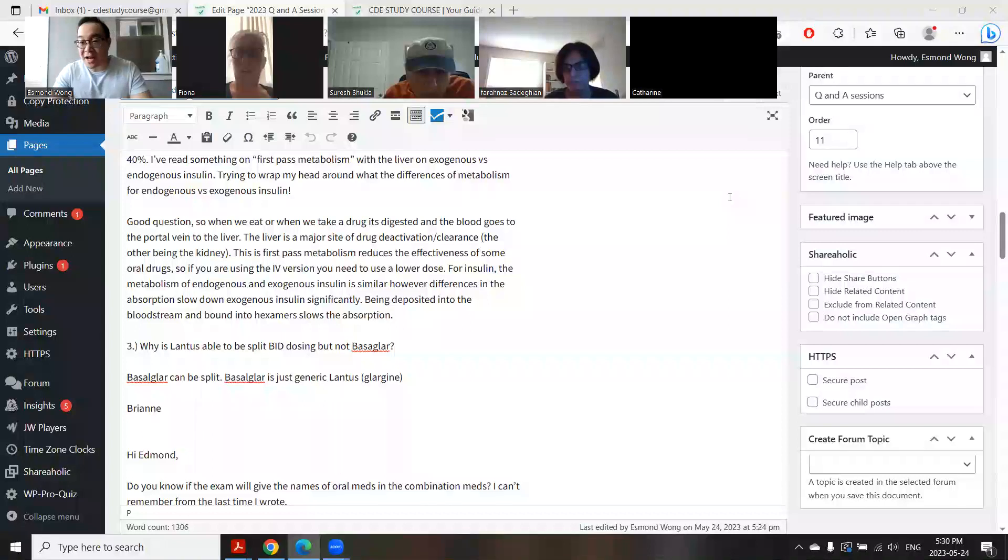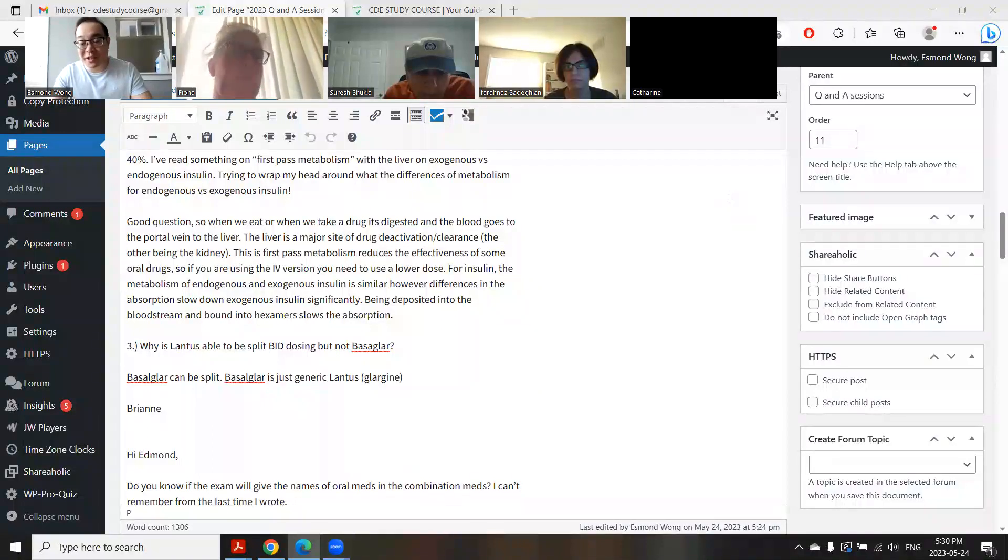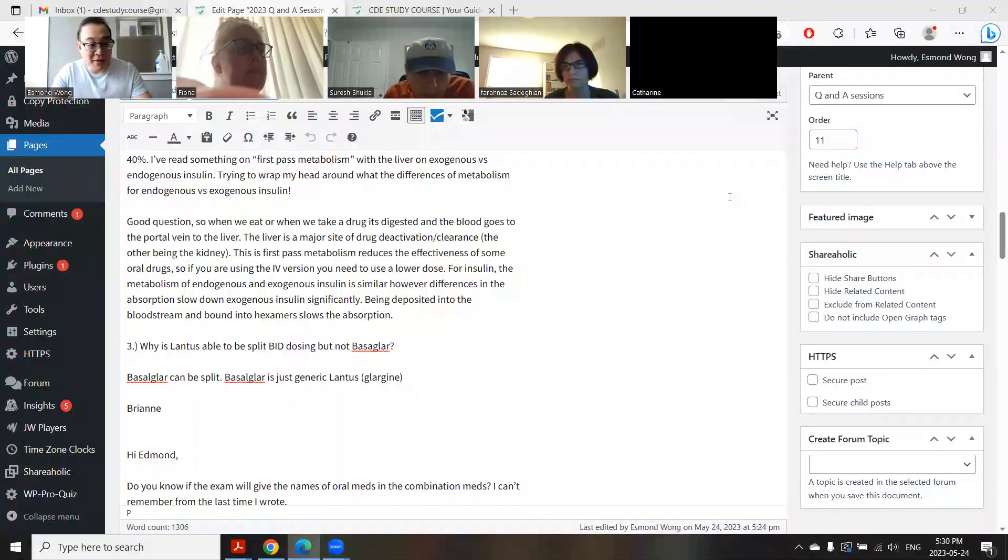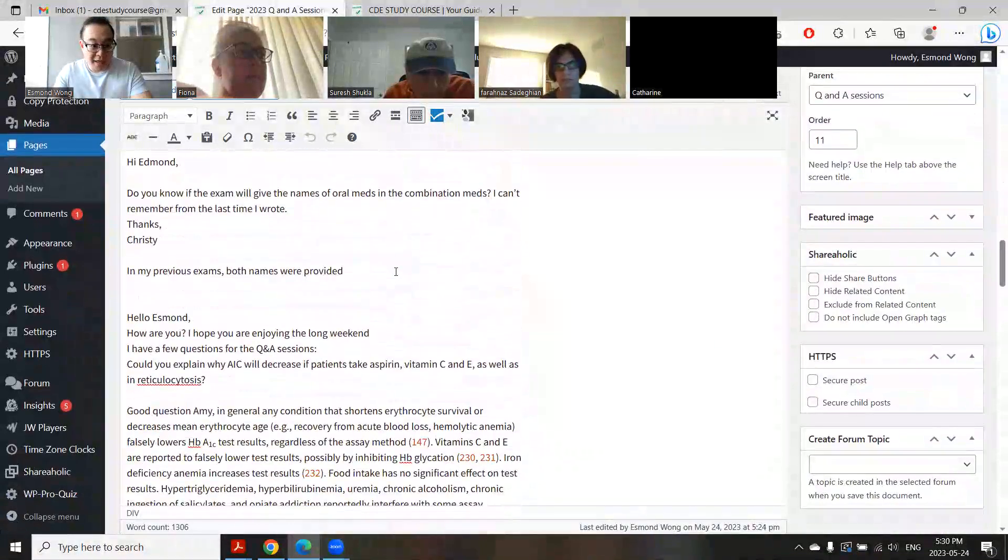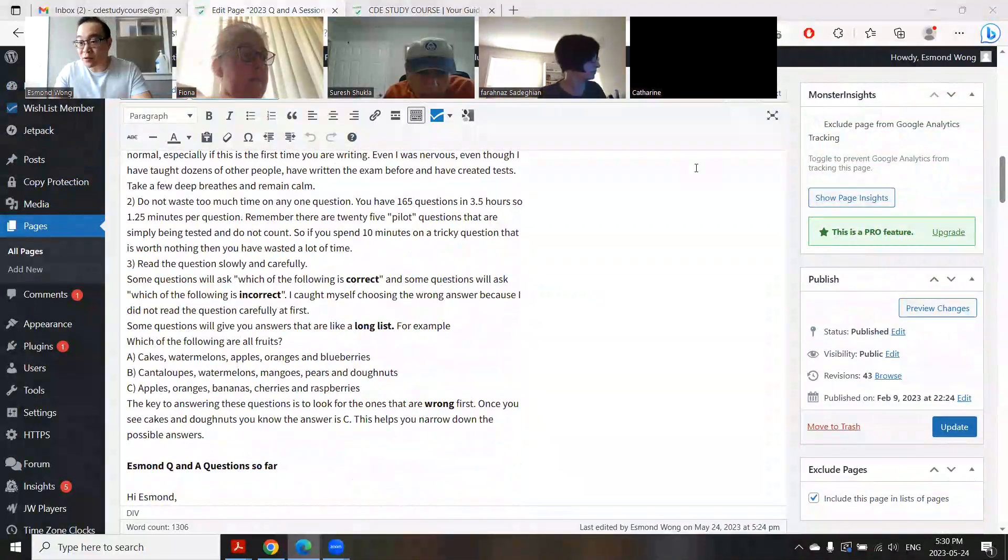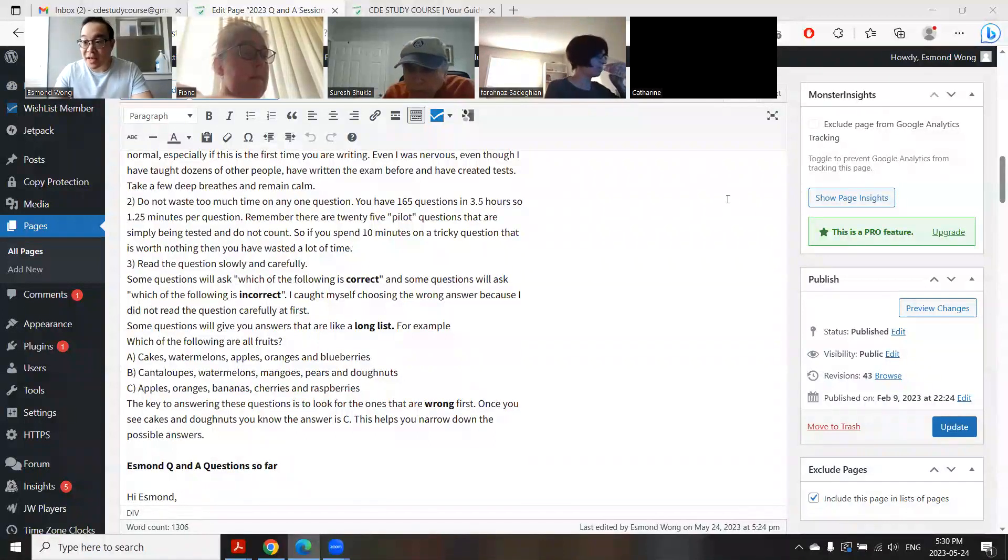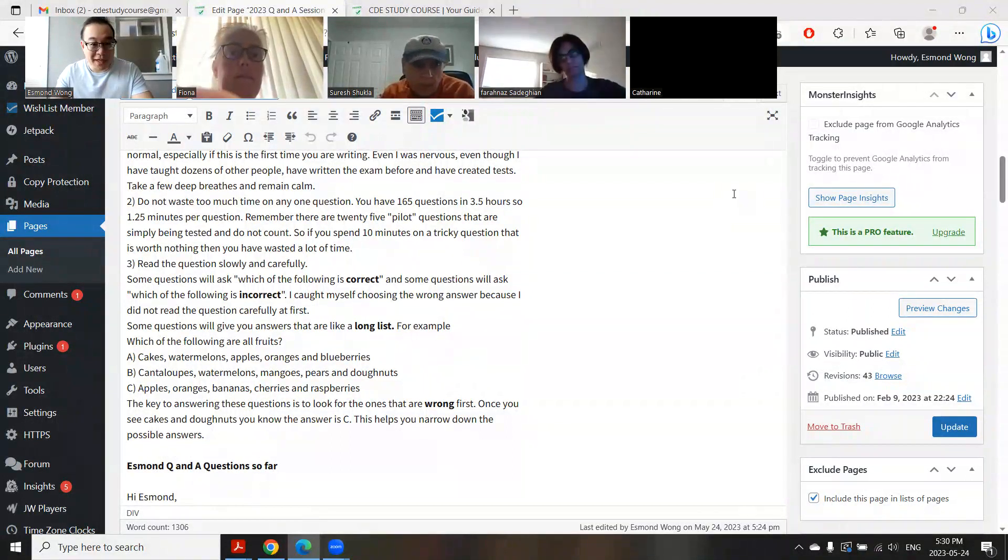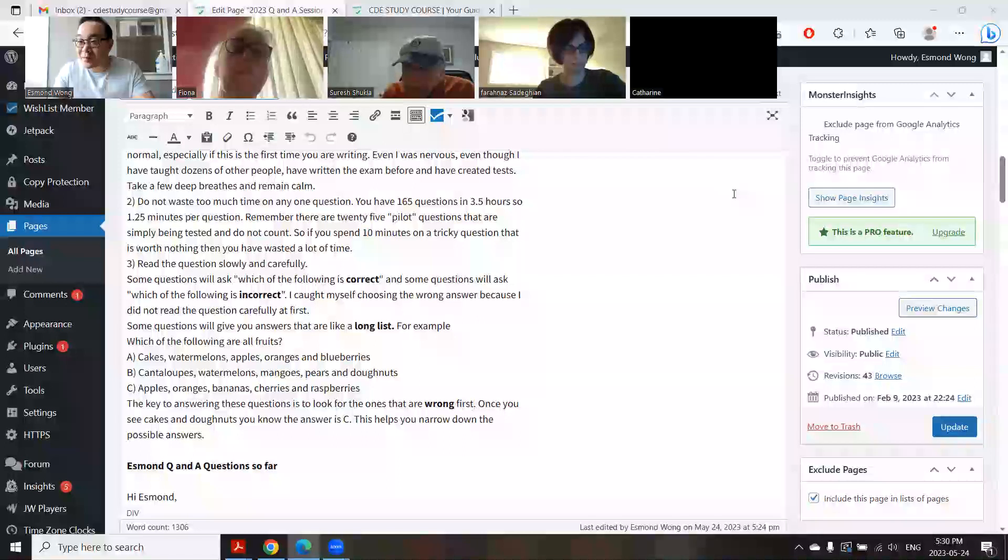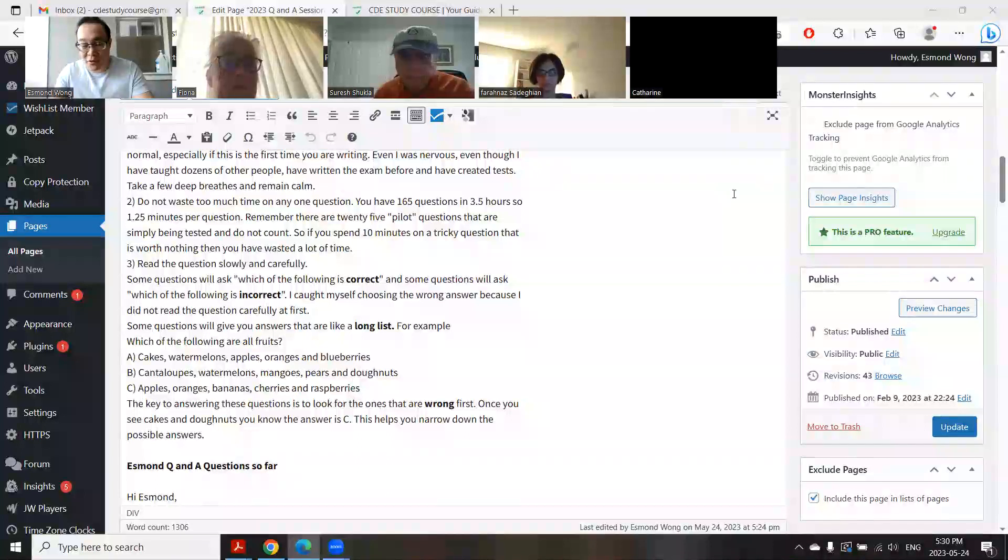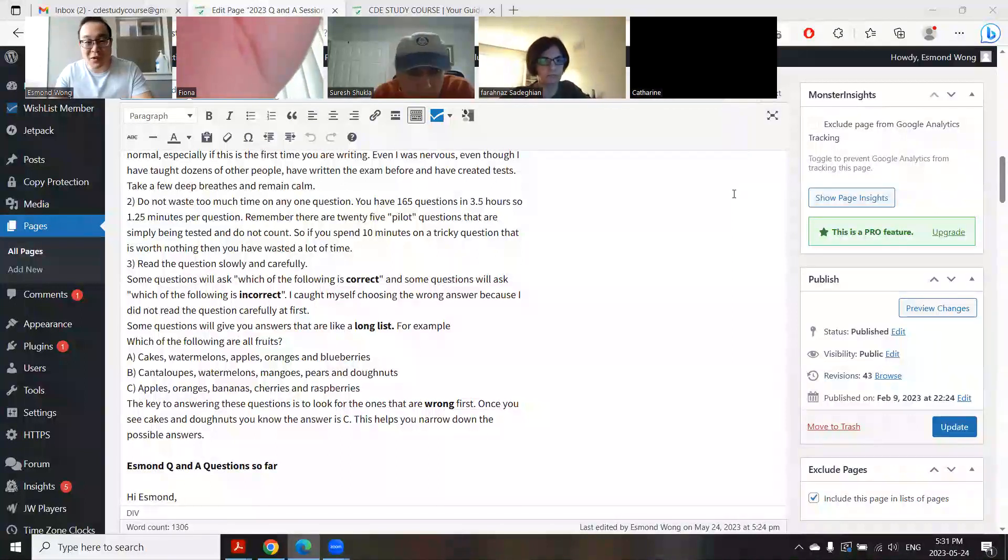Okay, so it's 5:30 now. Welcome, everybody. First of all, hope everyone's studying is going well. Hope everyone is keeping calm and will do well on the exam. This session is being recorded and will be uploaded onto YouTube. I've got a couple of questions that people have sent in which I'll answer. Hopefully Rhianne and Christy and Amy are here, and then I'll open it up for people to ask questions.